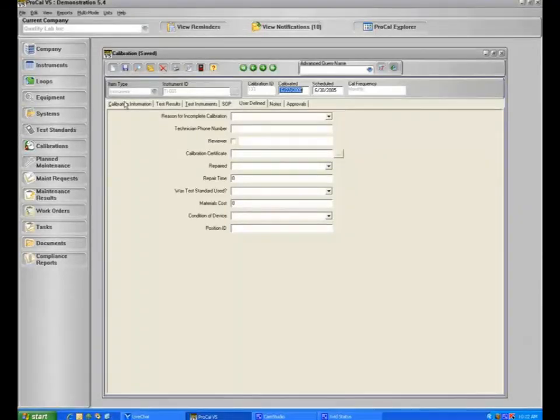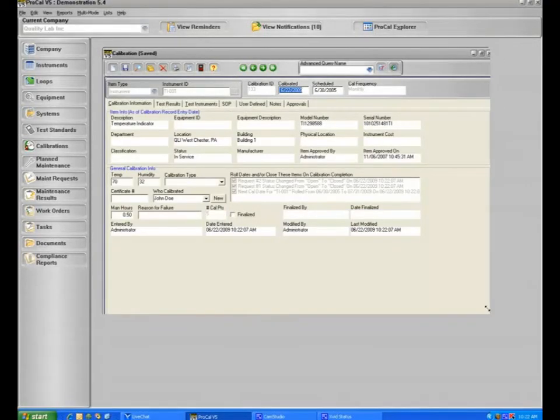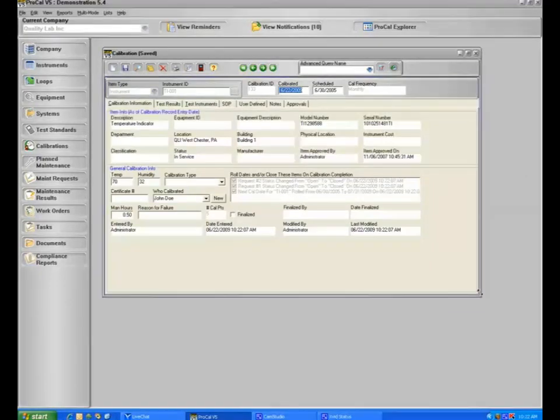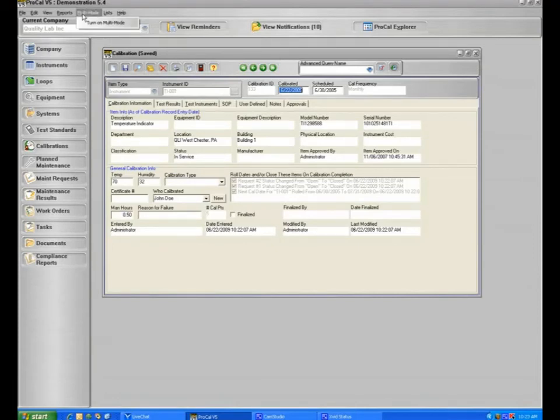That's how easy it is to do calibration activity in ProCal. And this is a historical record, so ProCal will keep all of the activity on this record for any time a calibration takes place. In addition to that, there's also multi-mode, where you may do multiple calibrations at the same time, where you can turn on multi-mode.